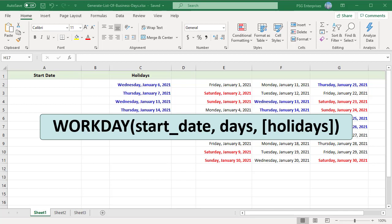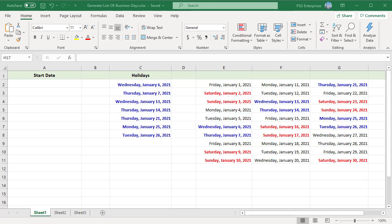For example, let us generate a list of business days for the month of June 2021. For reference, the dates in June 2021 are listed in a table where the weekends are in red and holidays in blue.